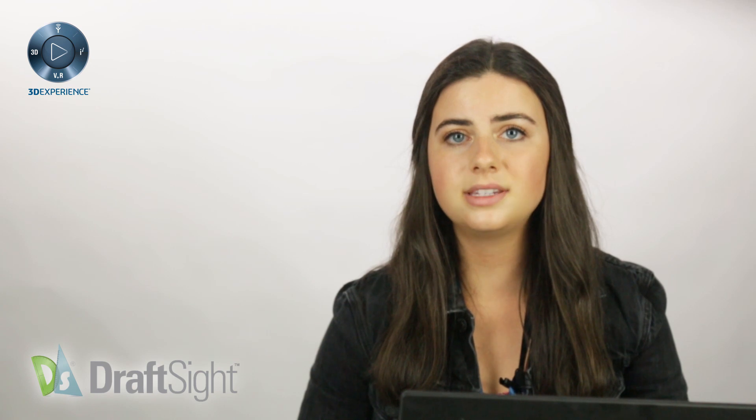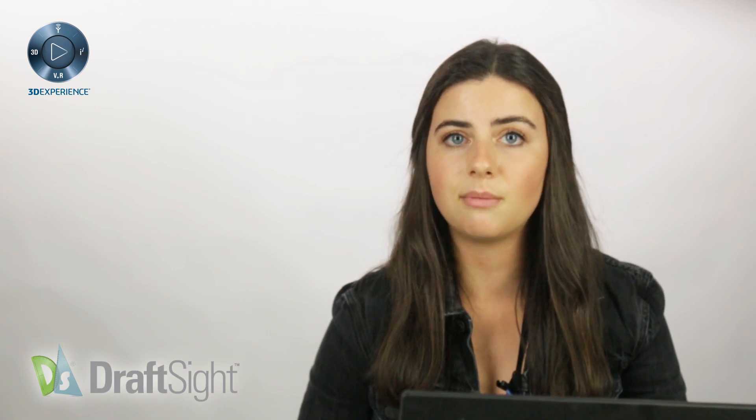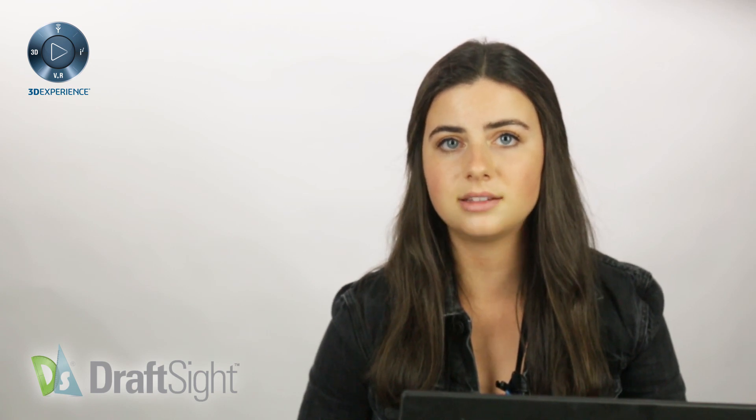Thanks for checking back in. This video will be focusing on DraftSight's Marked Division and Mark Length commands.